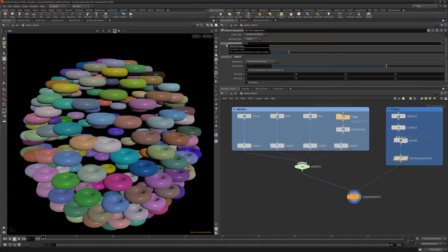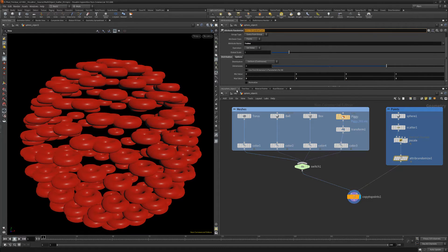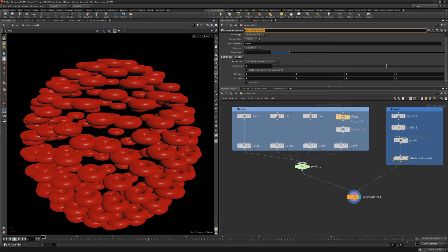Change its attribute name parameter to index and the max values to 3 so that it randomizes between all four meshes.